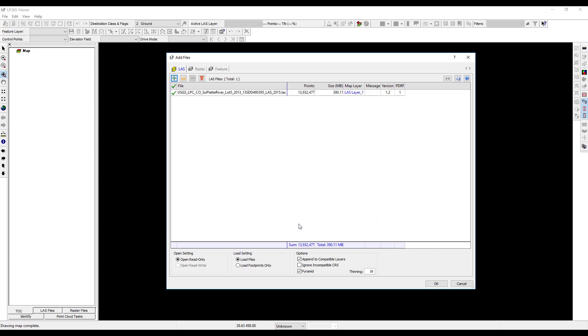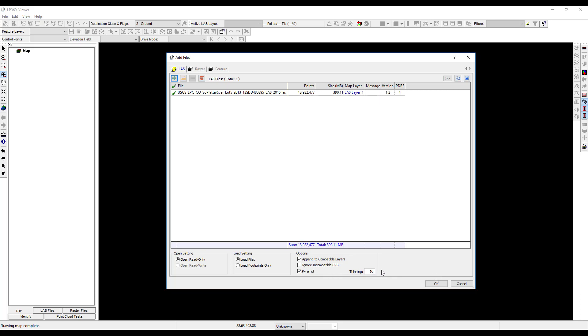In the open settings preferences, click the radio button to select open read only. Under the load settings, select load files, and under options, toggle the pyramid option and accept the default thinning value of 16, then click OK.